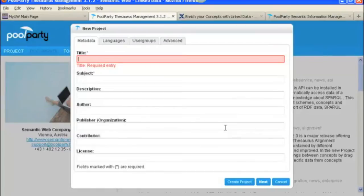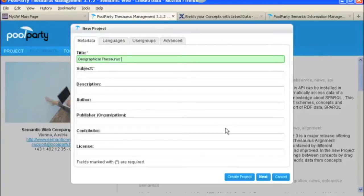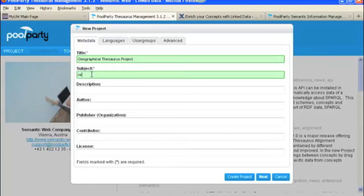First we have to add the name. We're going to call it Geographical Thesaurus Project, and the subject is going to be Regions and Places.